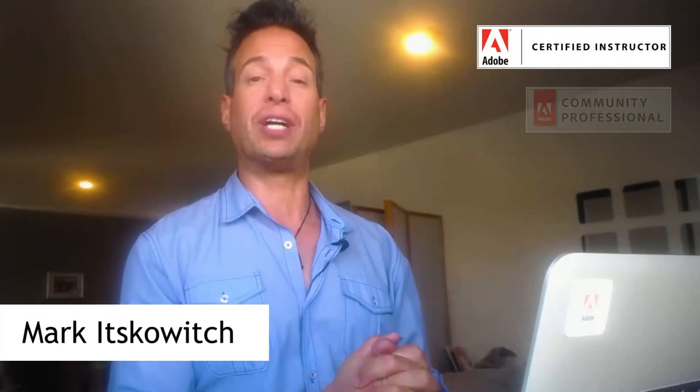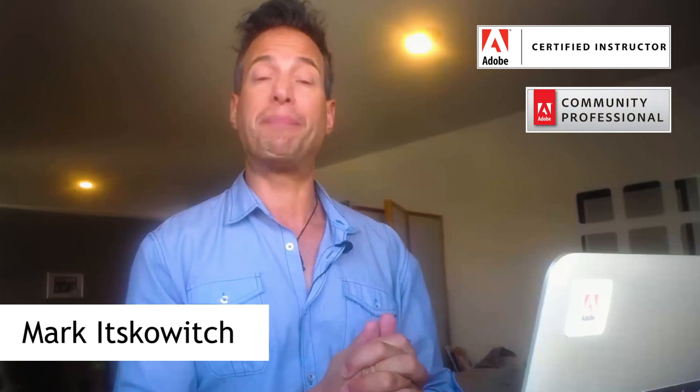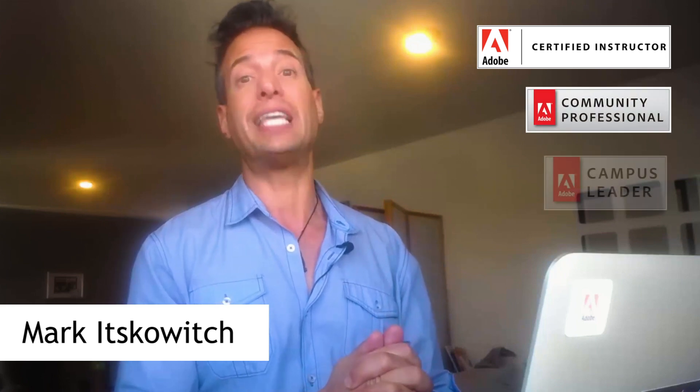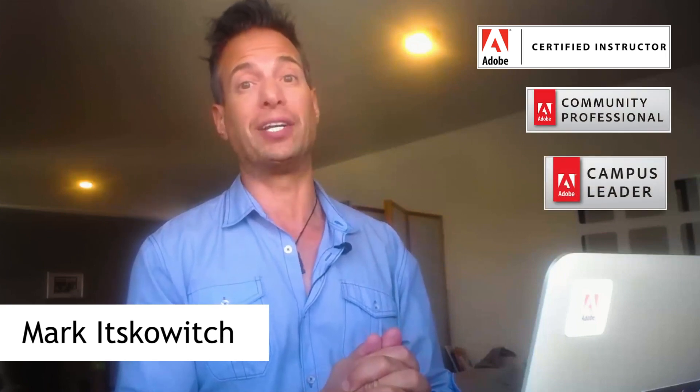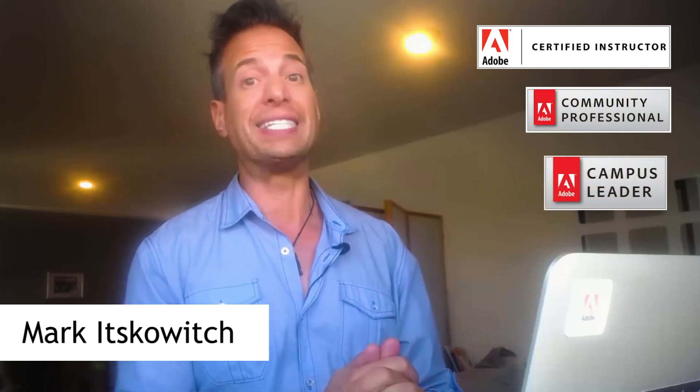Hi, my name is Mark. I'm an Adobe Certified Instructor, an Adobe Community Professional, and an Adobe Campus Leader. And this is 10 Hacks with Captivate and the Creative Cloud.